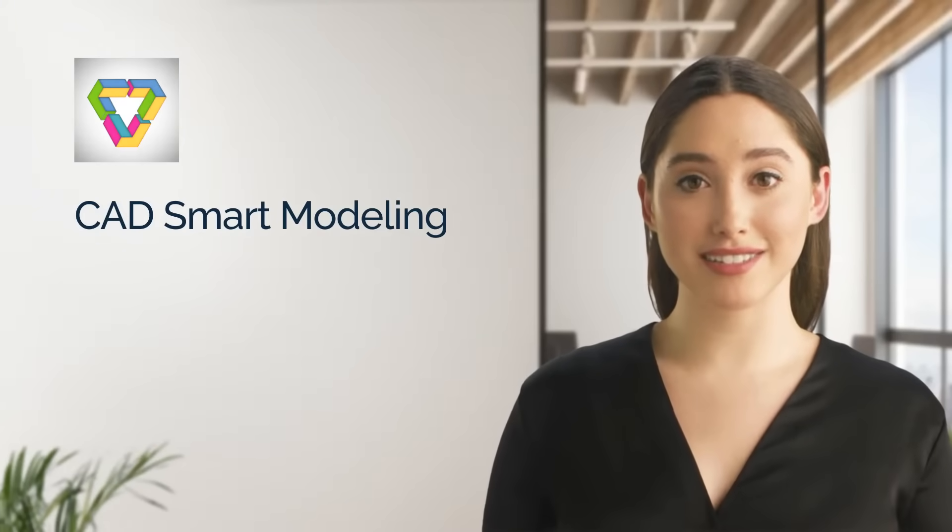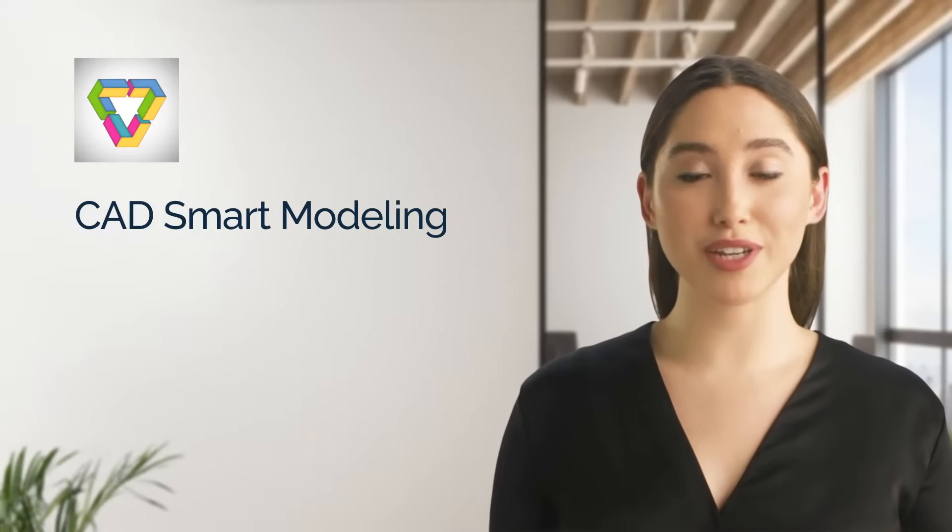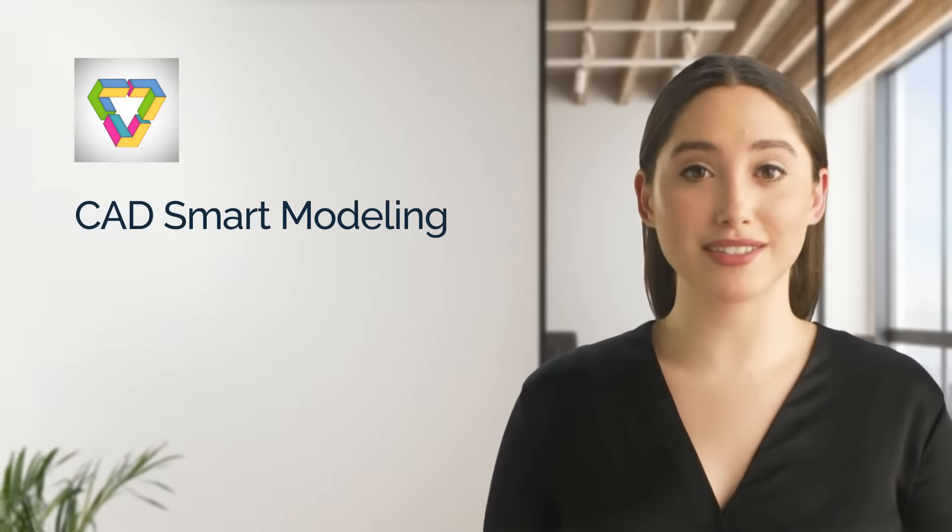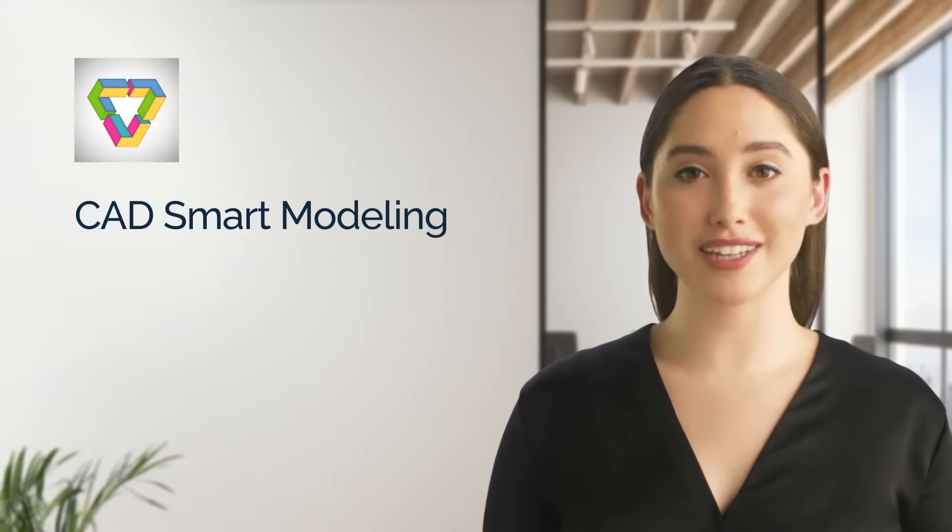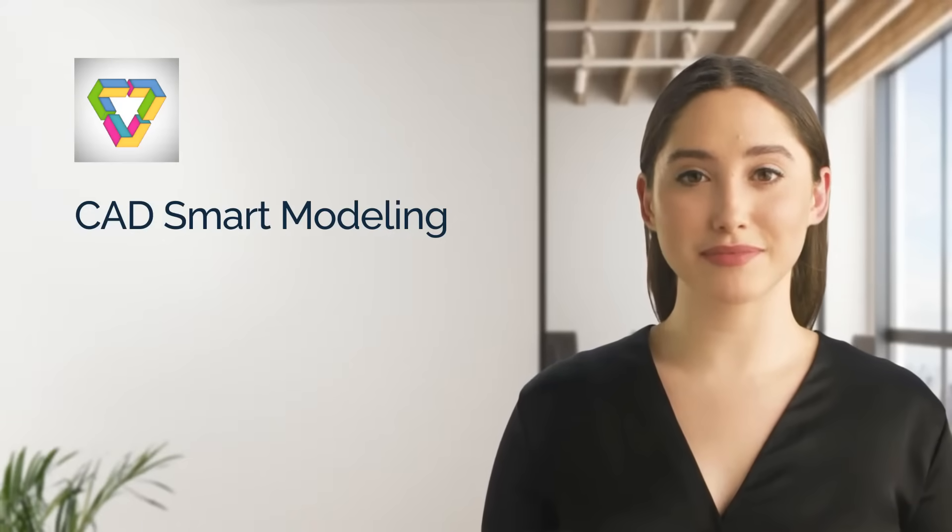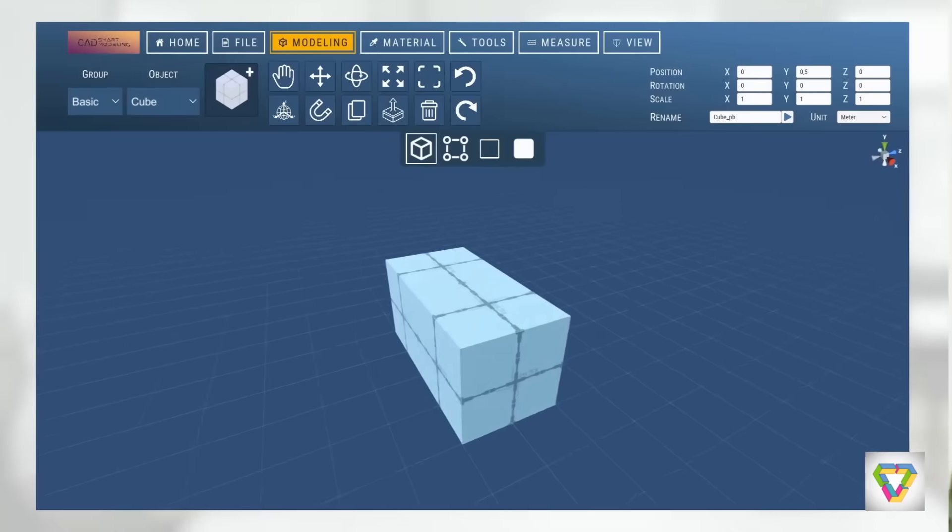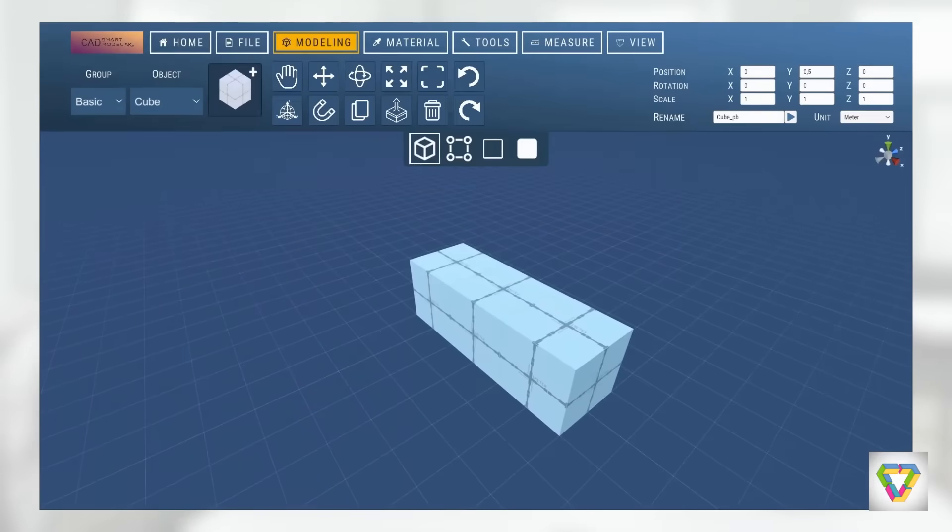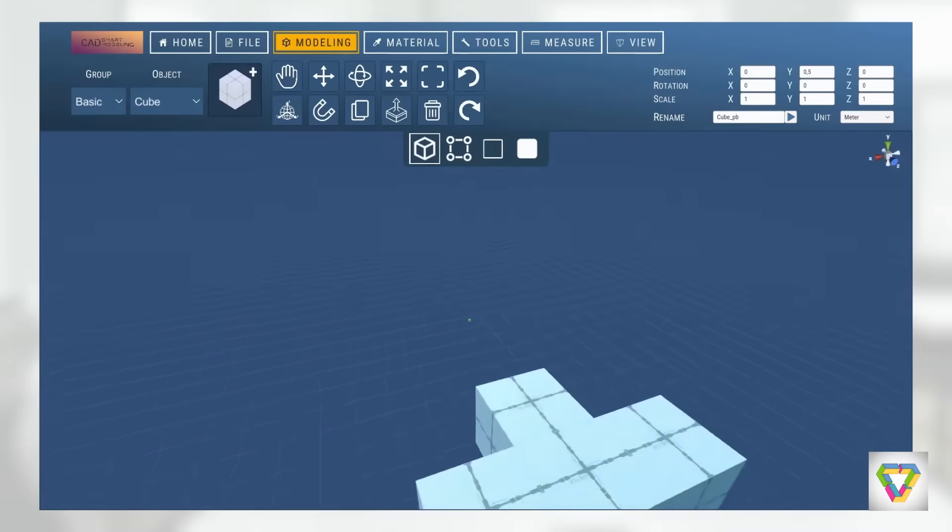The software is called CAD Smart Modeling and was developed to quickly create 3D models simply by drag and drop. Let's take a look at what we can achieve with CAD Smart Modeling.